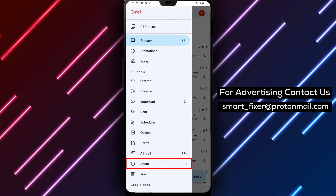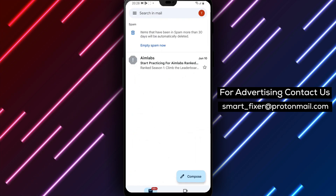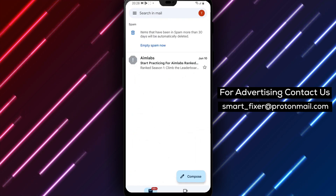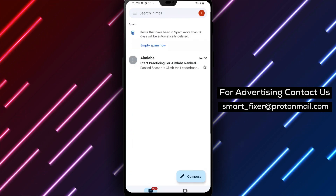Scroll down and tap on spam messages. This will take you to your Gmail spam folder, where all the spam messages are stored.